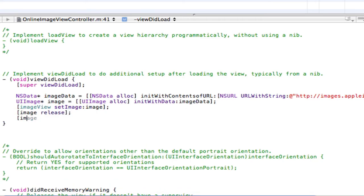Open square brackets, image data space release close square brackets, semicolon, save. And that is it, guys. We're done in the code.